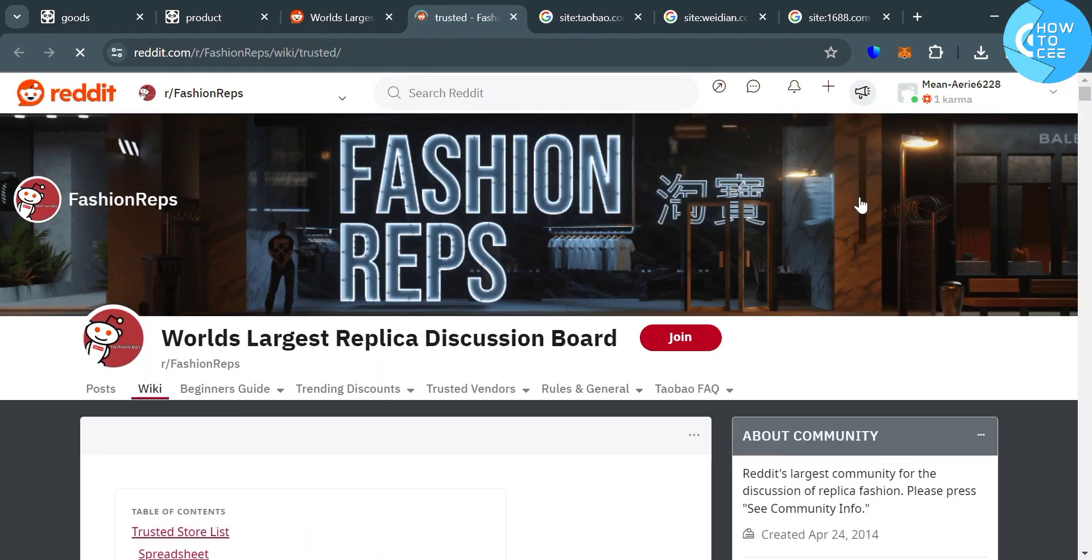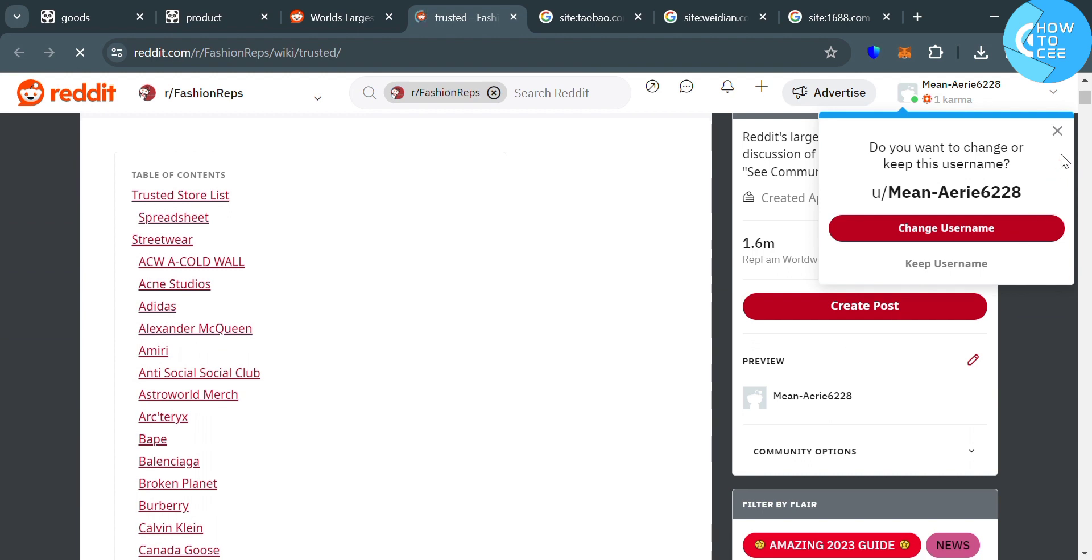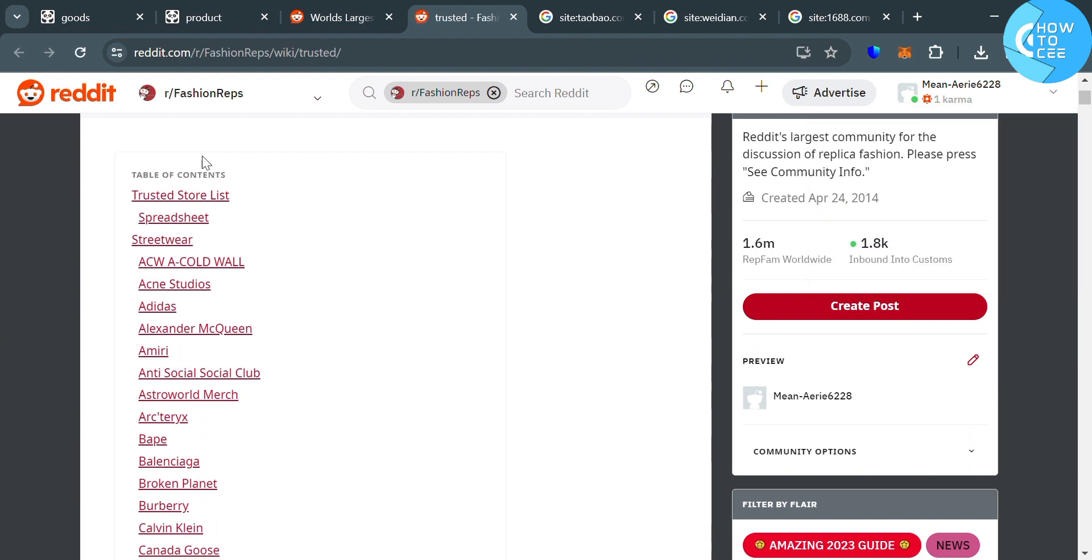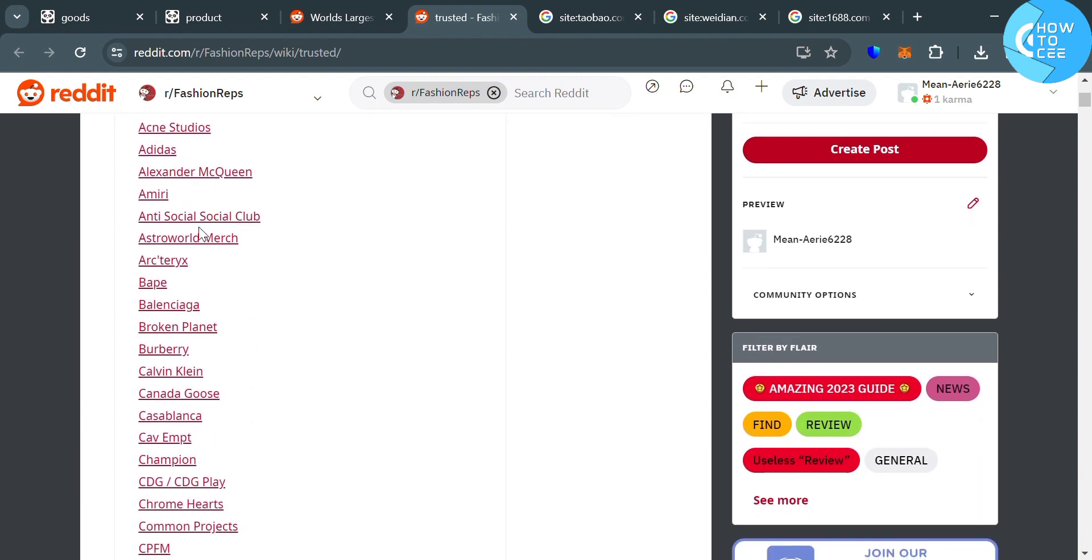Upon clicking on it, you will be directed to this page. From here, it will show you the table of contents of this page or community. We have here different kinds of brands such as Adidas, Amiri, Calvin Klein, Burberry, and many more.